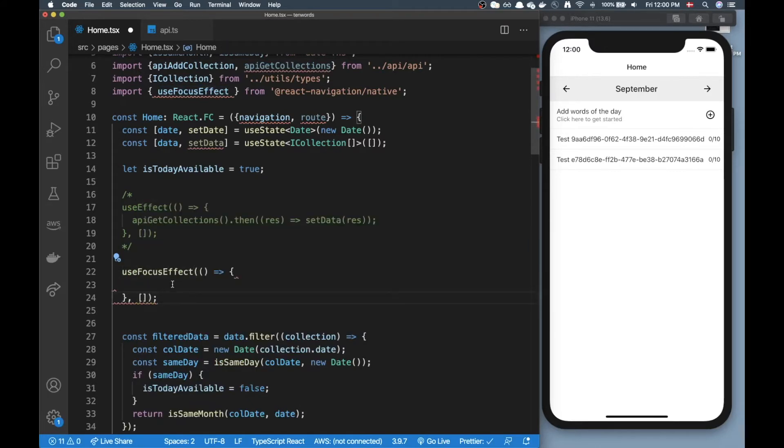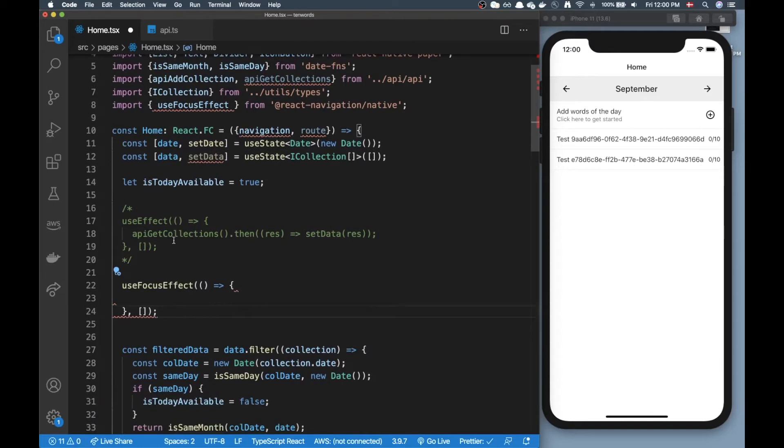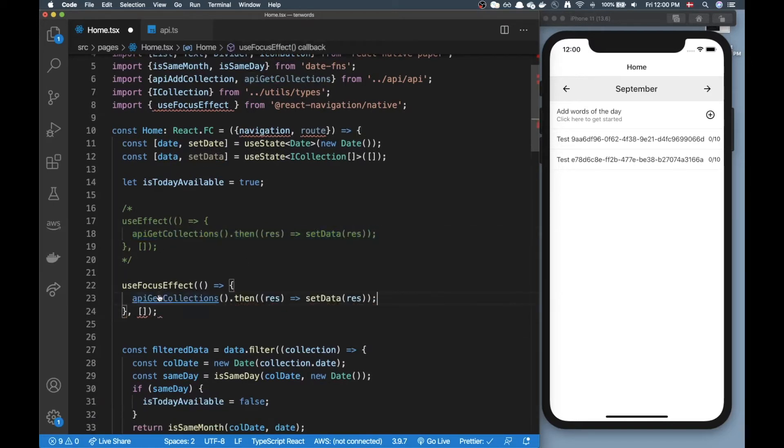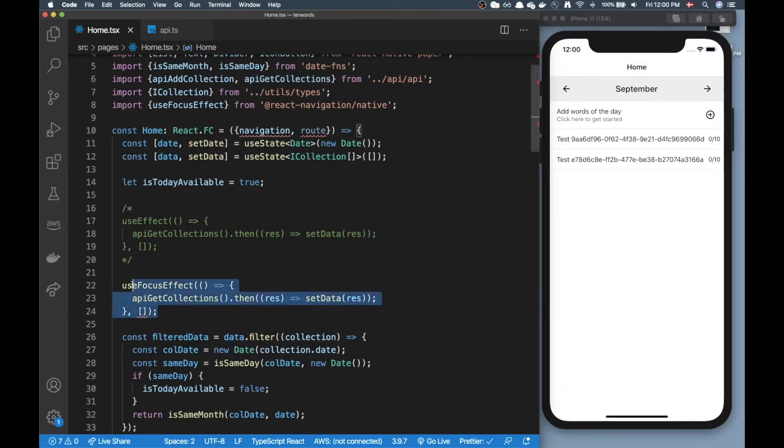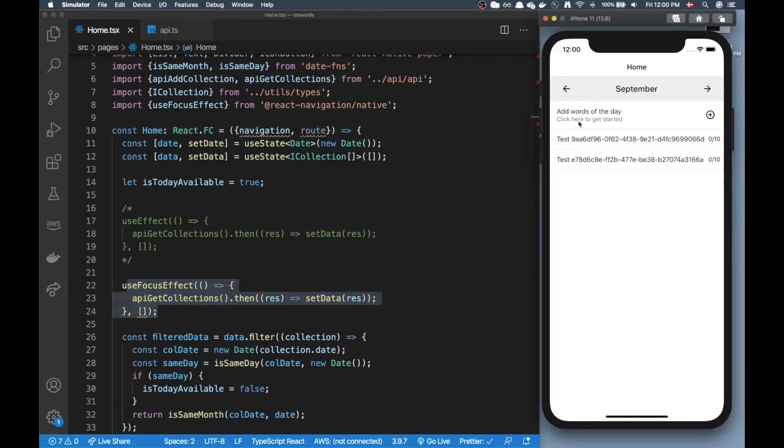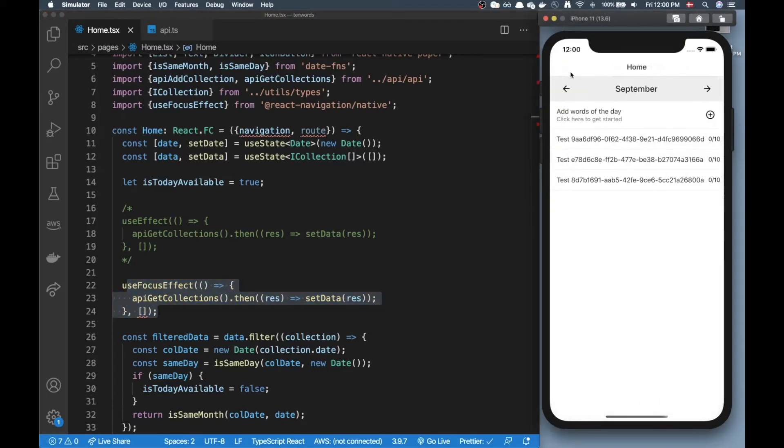This useFocusEffect hook is from the React Navigation library and basically this hook will run whenever the screen gets focused. So in here I could call something like this and every time I would end up on this page this would get called. So I could go in here, I could go back, I'll have my new item all good.